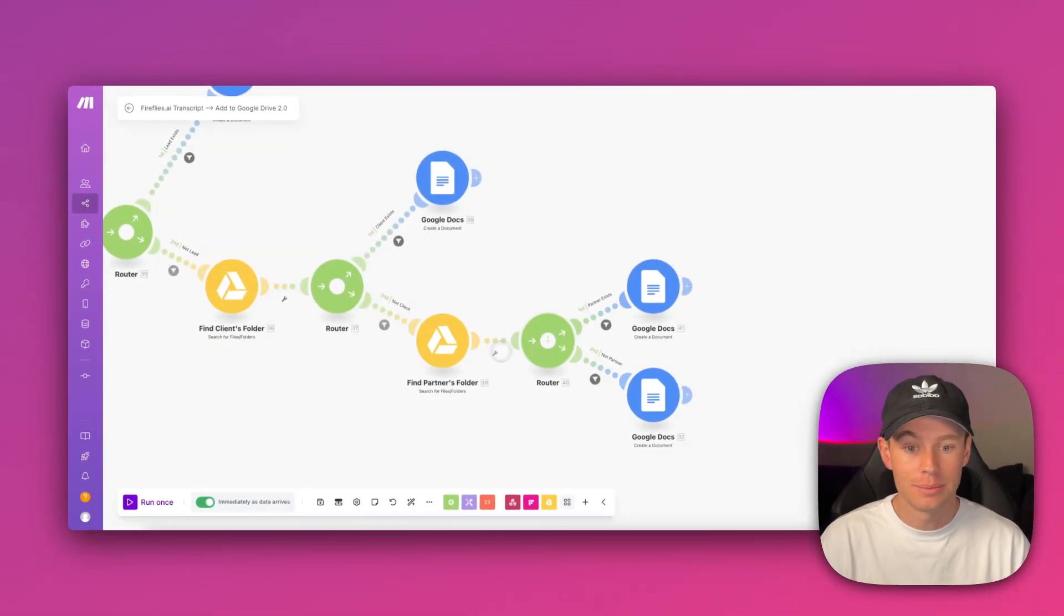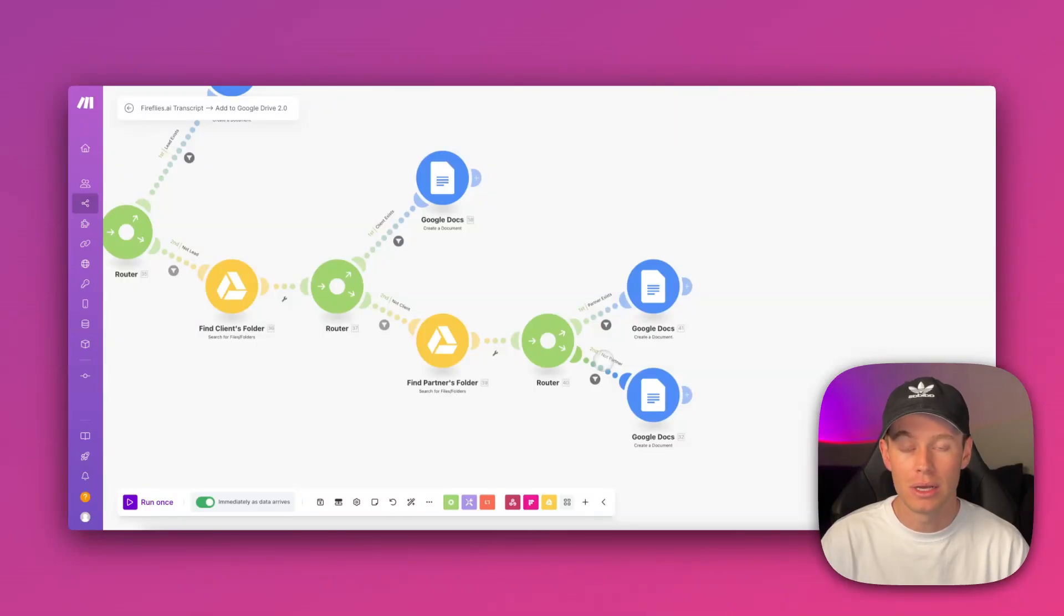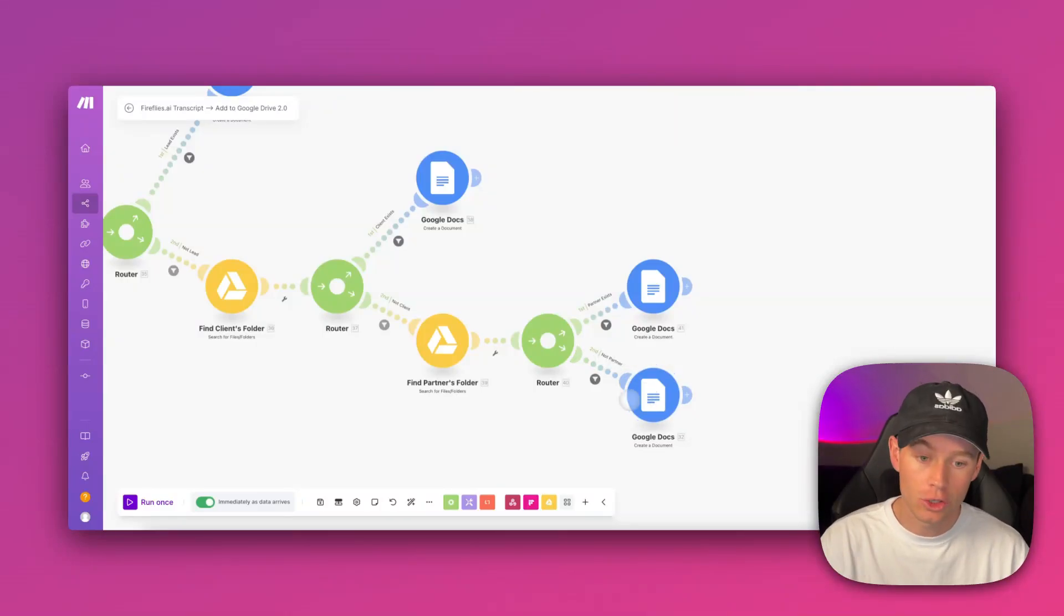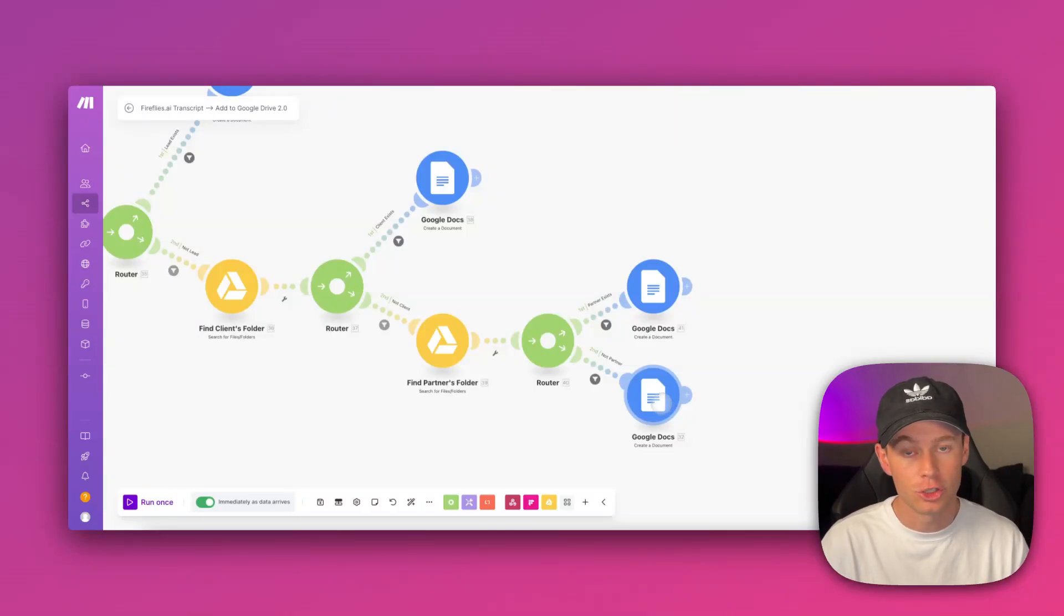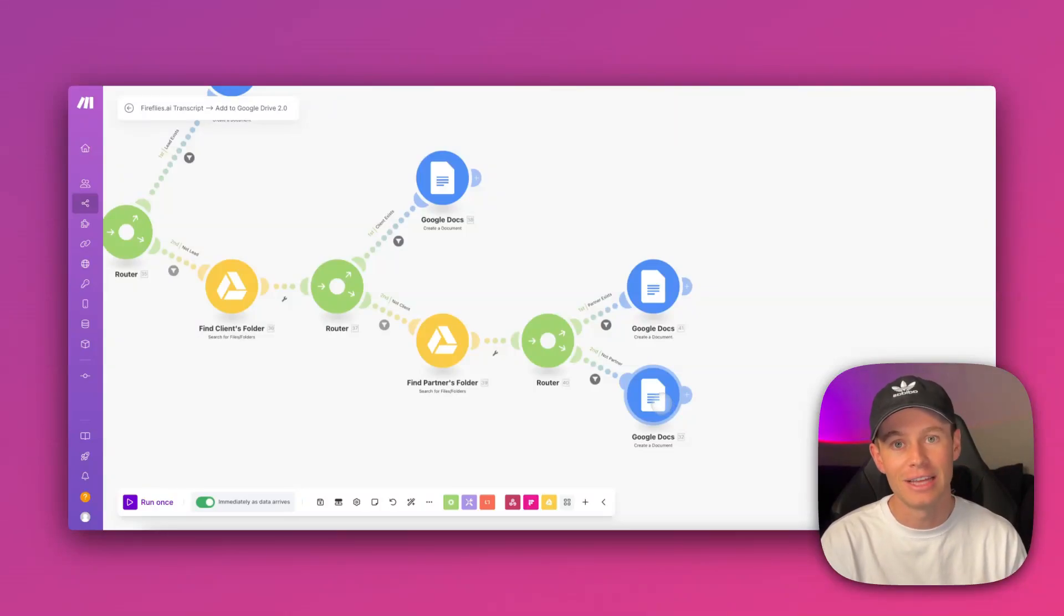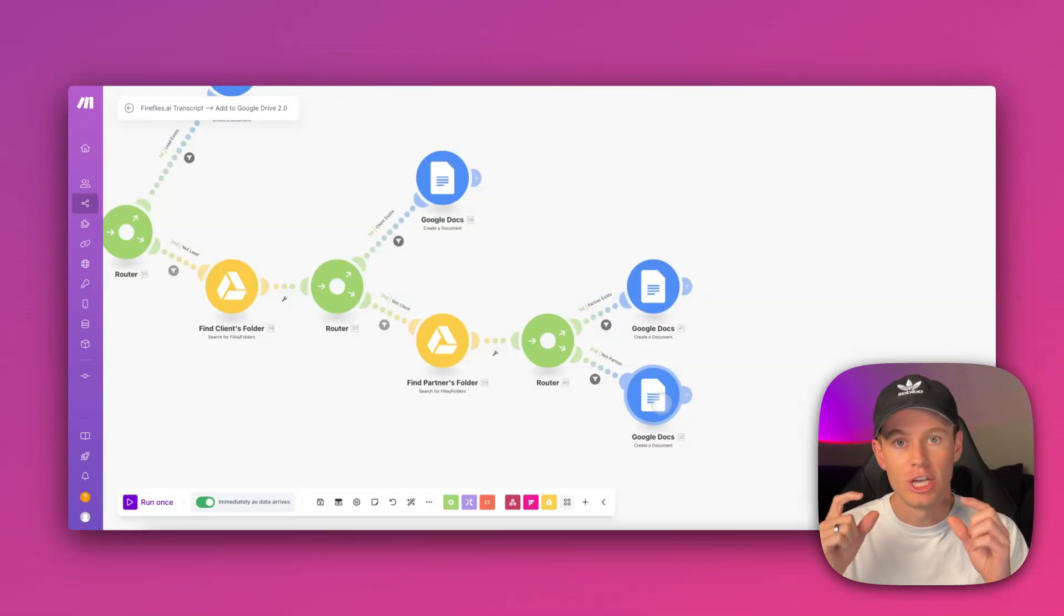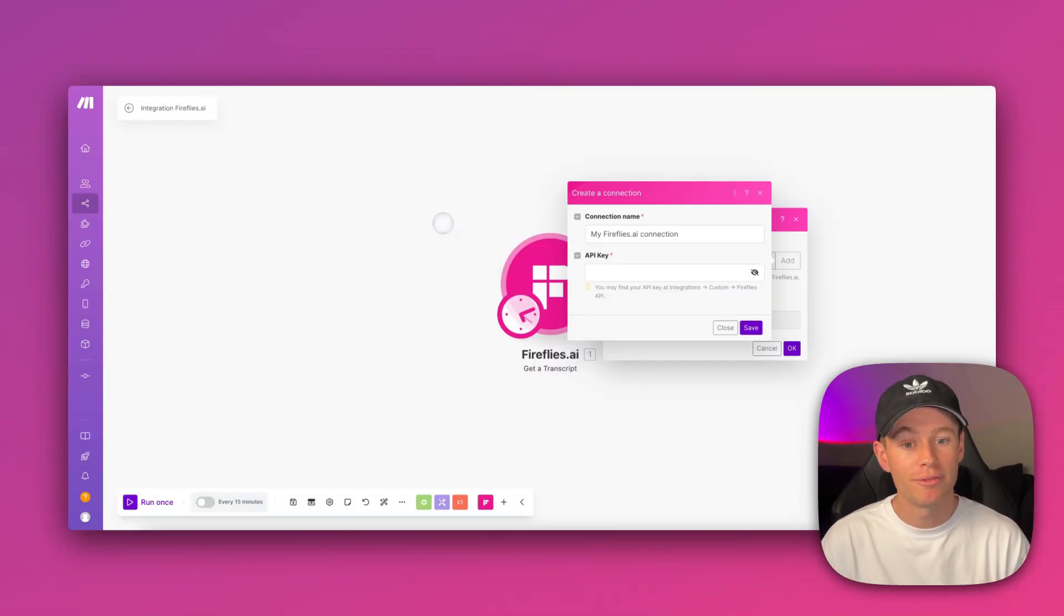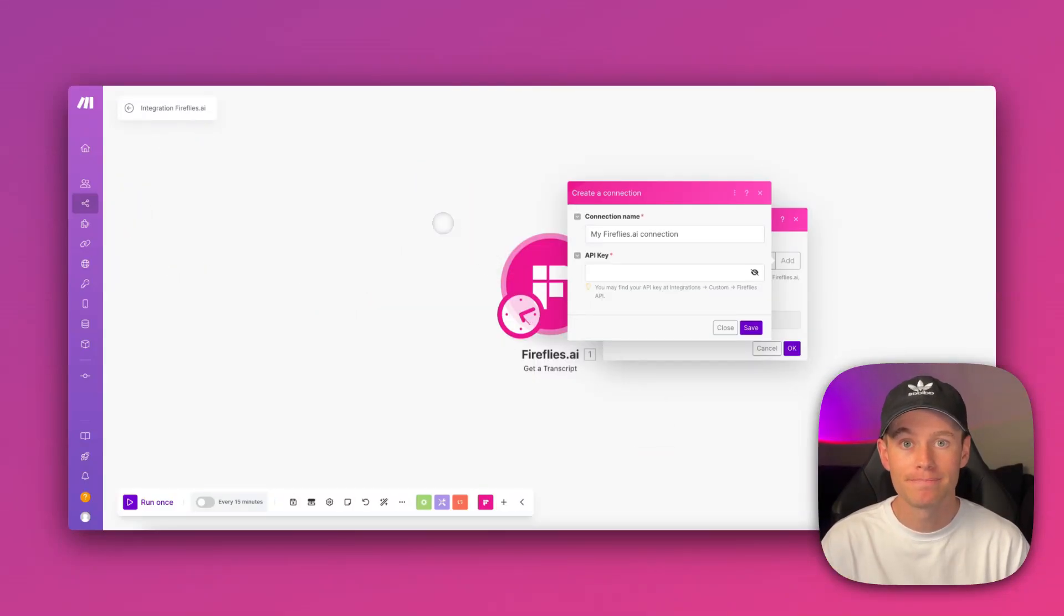Lastly, if none of those are able to be found, then it must just be a one-off meeting with someone who I don't have a Google Drive folder all set up for. I still create a Google Doc and paste in the transcript to that Google Doc, but I save that Google document to just a general folder of new meeting transcripts. So there you have it with Fireflies AI. I hope that helps.